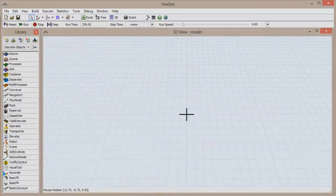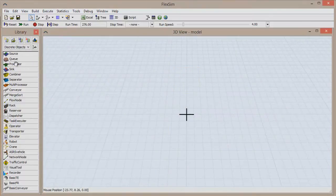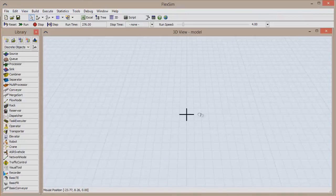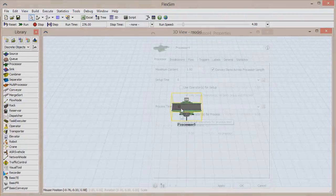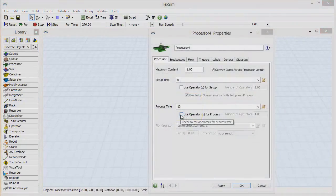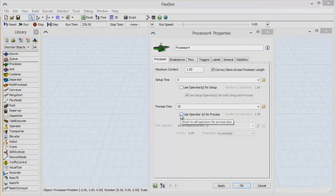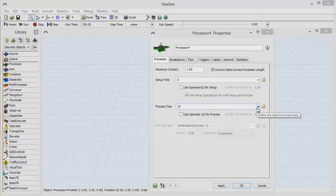Let's start a new model and show you how these elements can be found in an object. Click and drag a processor out from the library, and drop it into the 3D view. Now double-click on that processor to open its properties window. You'll see that the process time of this object is set to 10 time units for each item, regardless of item type and with no variability whatsoever.